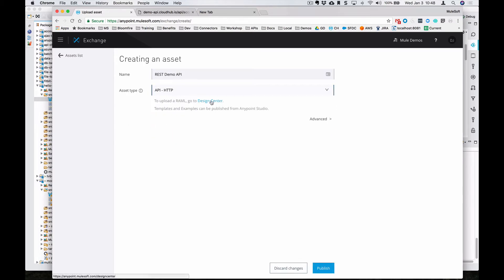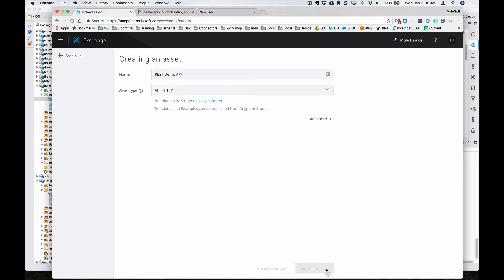There's no need to actually upload a RAML document. The idea here is that you're going to create this endpoint as an Exchange asset and then proxy that API over API manager. So for now, we can click on Publish, and it's going to create an asset within the Exchange.